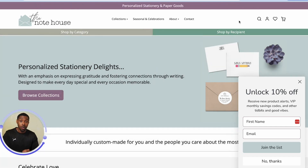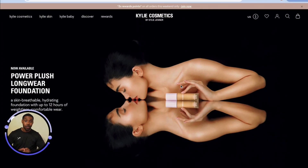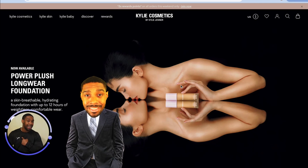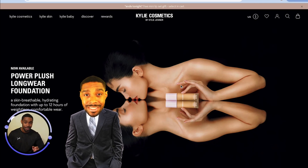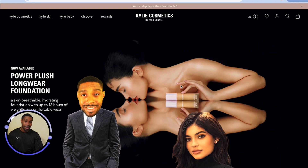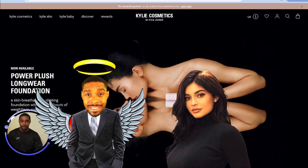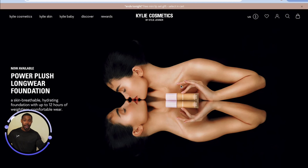Now let's move on to talking about mega menus. To show off a good example, we are on kyliecosmetics.com. I never thought I'd end up on Kylie Jenner's website, but here we are — and she has a wonderful example of how to do a mega menu.